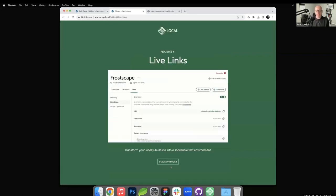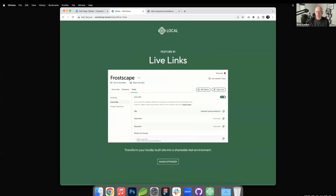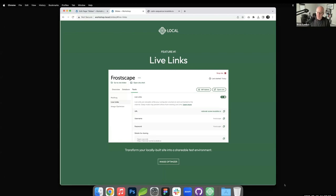Live links is a feature that works really easily and it's quite good if you have clients you just want to show the work you're doing. If you're developing locally with Local and you're building things out, Local has a feature called live links that allows you to send a URL to a customer and let them see the work you're doing on your local machine. You do need Wi-Fi enabled so the connection can take place.